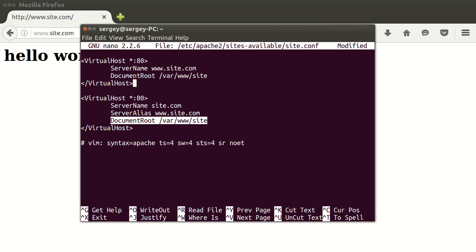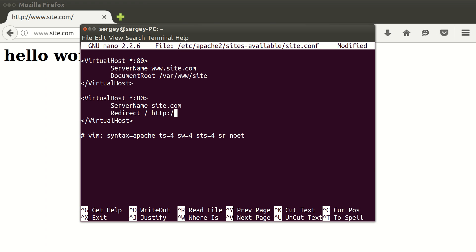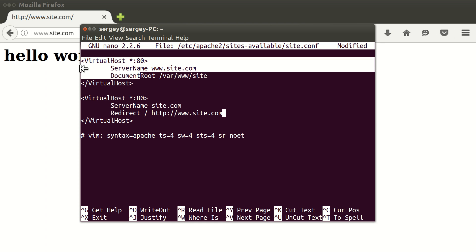In the second virtual host we don't need this alias anymore. We also don't need document root and this virtual host will just do the redirection. It will not serve anything, so we don't need document root. Just type in this command: redirect, space, slash, space again, and where you want to redirect to, type in http colon slash slash and then www.site.com. These are all the changes that we need to have. The first one is the real website, the second one is just the redirection.